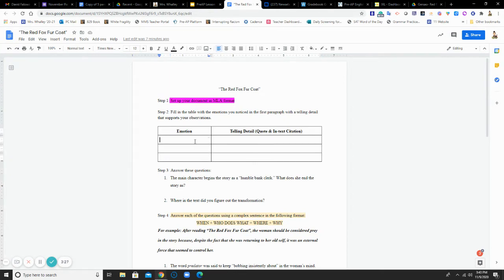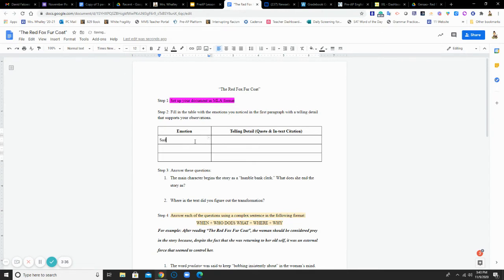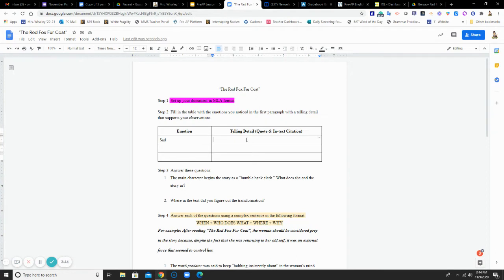Step two, just like I had mentioned, asks you to choose an emotion and then provide a telling detail that supports your observation. So if I were to say that the bank clerk was sad, here I would have a quote from the story in that first paragraph only that backs up what I'm saying.